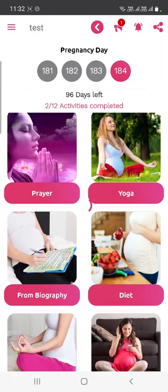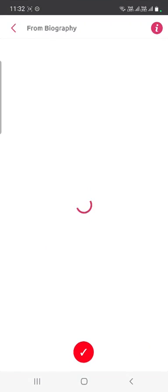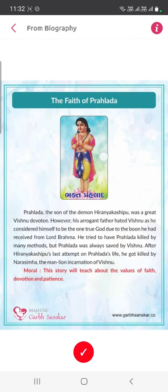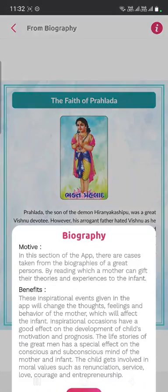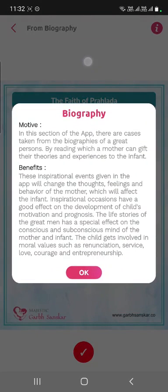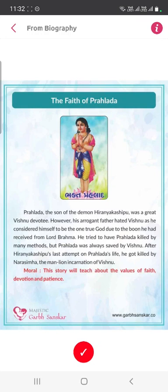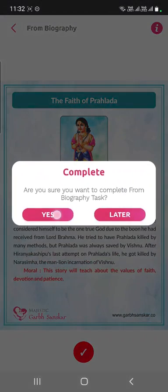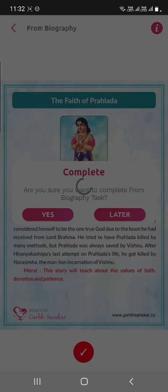For example, if you are not sure about the purpose or objective of a particular activity, just tap on that activity to open it, then click on the eye icon located in the header. When you click the eye icon, you will get to know the motive, benefits, and how to do that activity. Once your activity is done, click the tick mark to complete it.